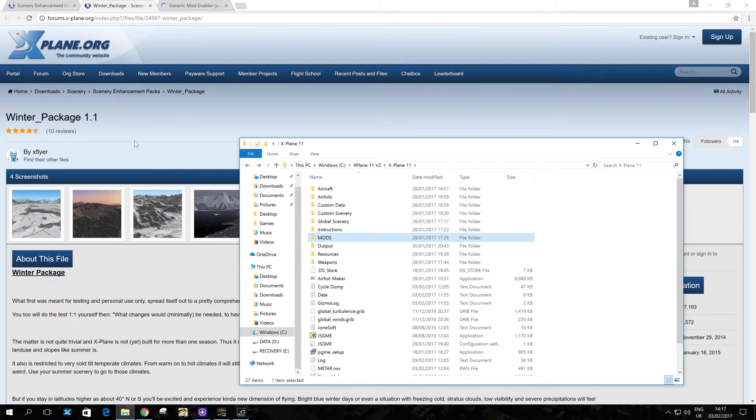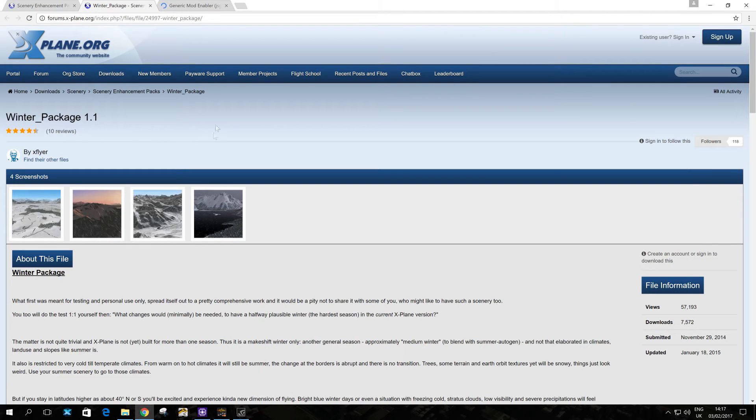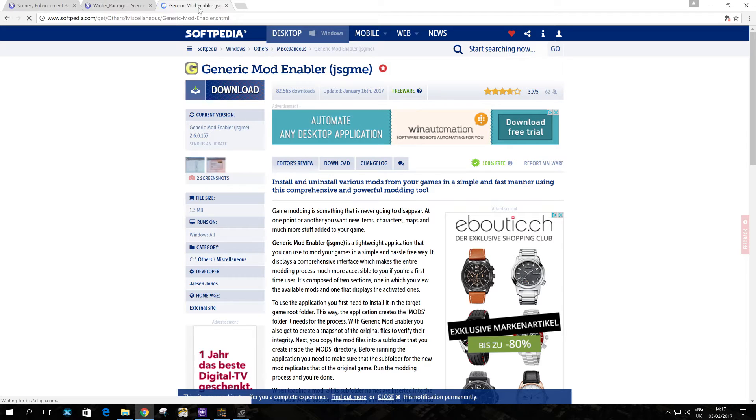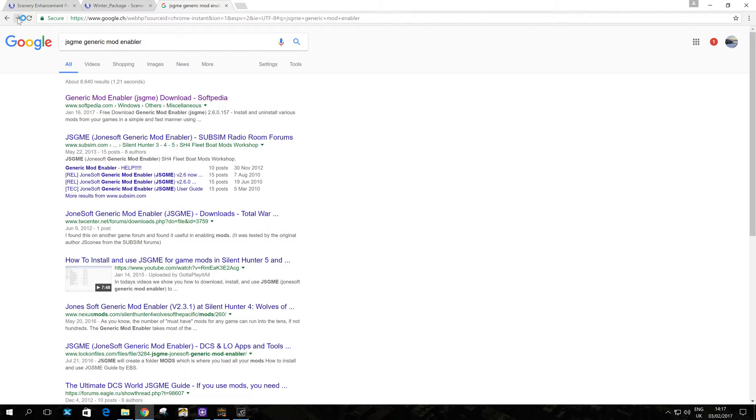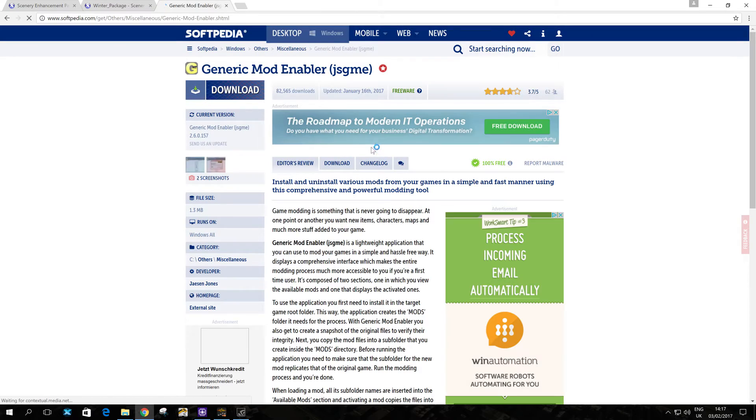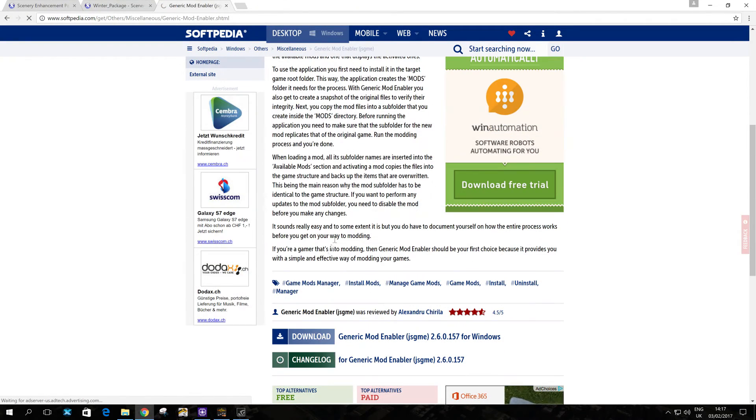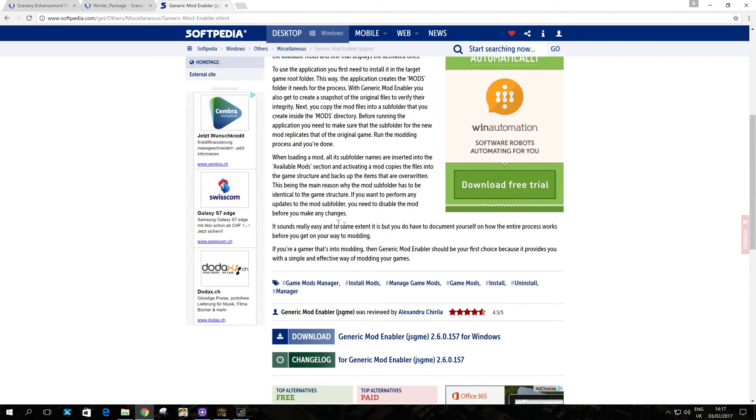So then you go, after downloading this, you go to the generic mod enabler, which is somebody, I don't know who created it, but somebody did. And it's available just if you Google it. It's a free download. You can see here, I've searched for it and found it on this website to download. So once you come to this page, you simply download it as usual. And then you extract the file.